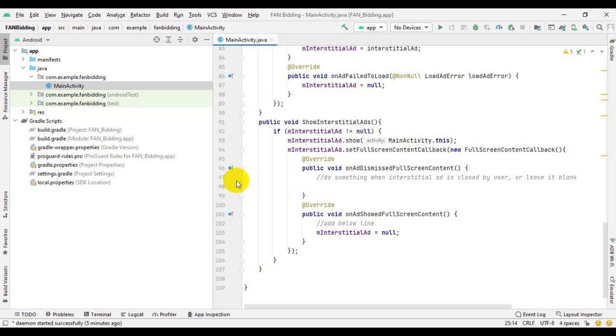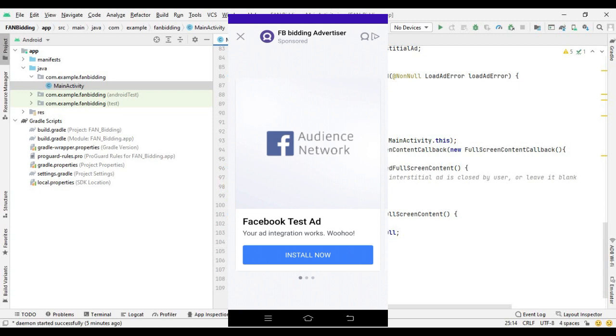Hello guys, if you have recently moved your Facebook apps to mediation and are facing test ads issues in your apps after publishing to Play Store, here is the solution.